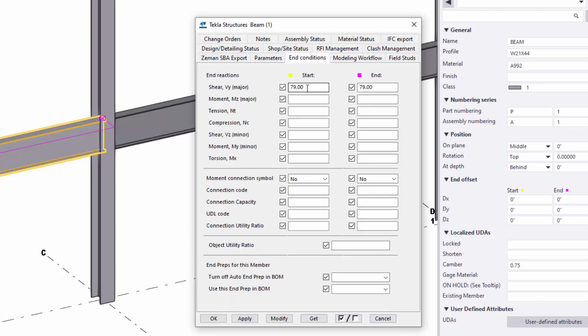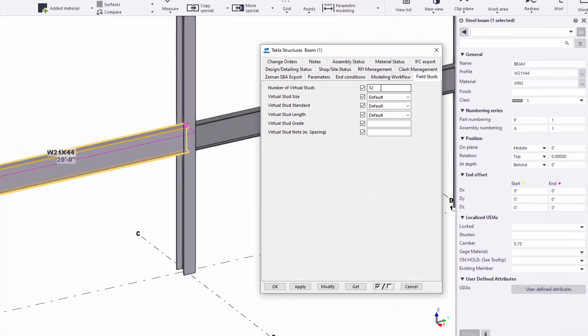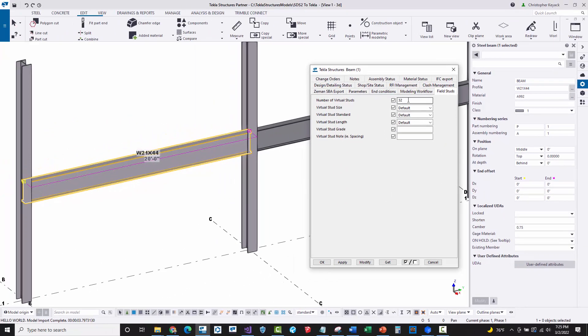And connections, I brought in the shear reactions here. So in SDS2, it was in KIPS and I just had to do a conversion to Newtons, which is how it's stored in Tekla. Then I had the field stud count here, which is just an integer. So everything looks pretty good.